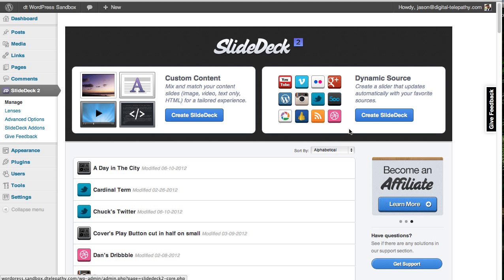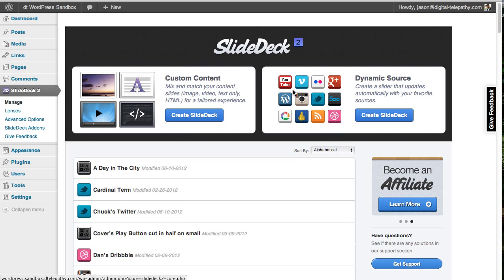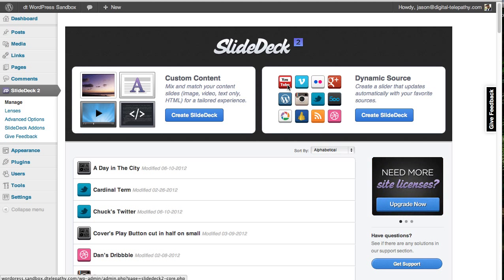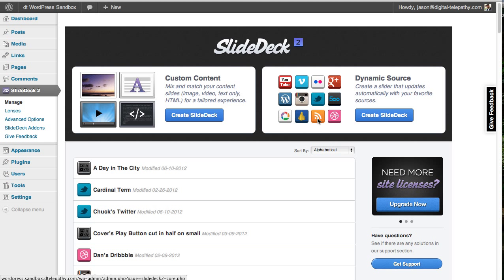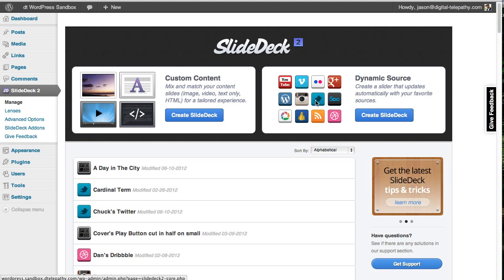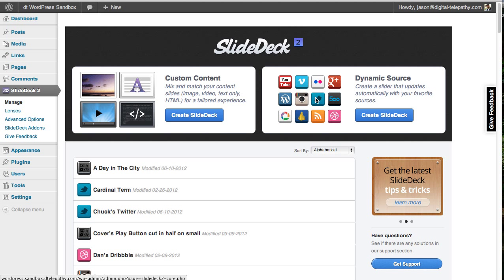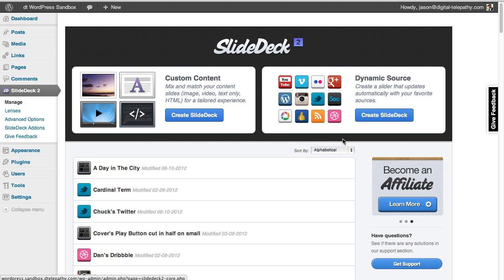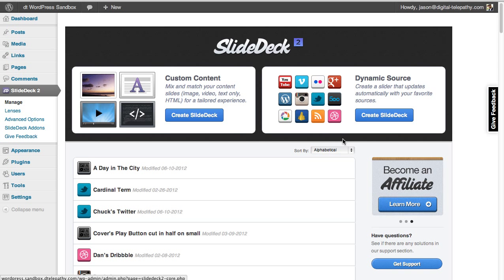Dynamic source slide decks let you pull in content from around the web. It supports a lot of different content sources. So you can pull from YouTube, for example, or maybe posts from an RSS feed, or even your own tweets. It's great if you want to create an awesome looking slider quickly from content that you know you've already posted elsewhere.